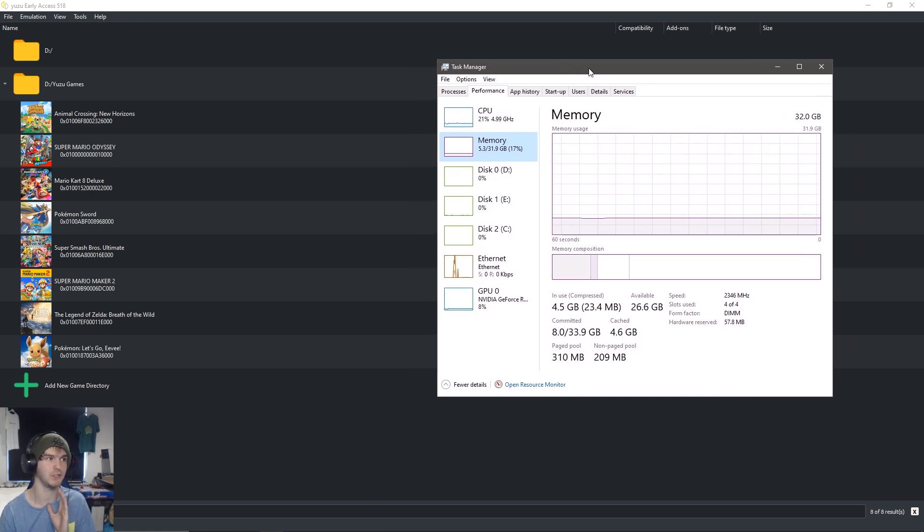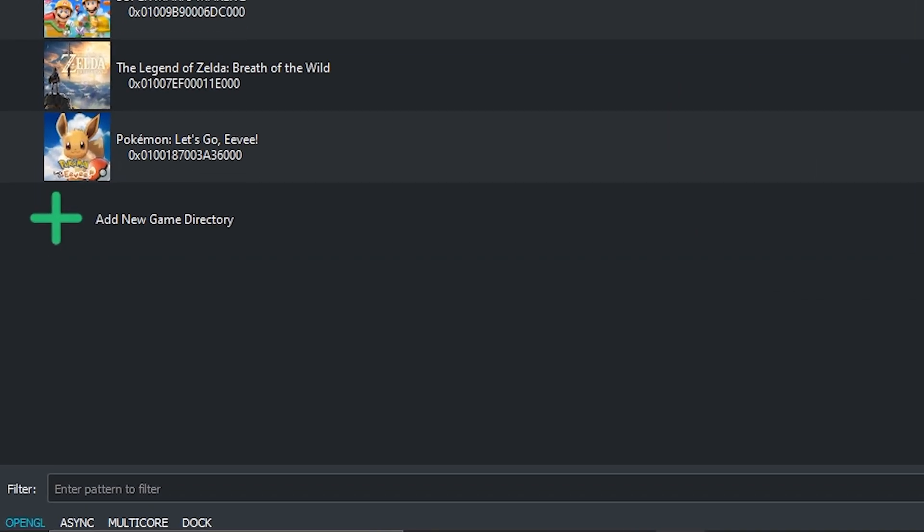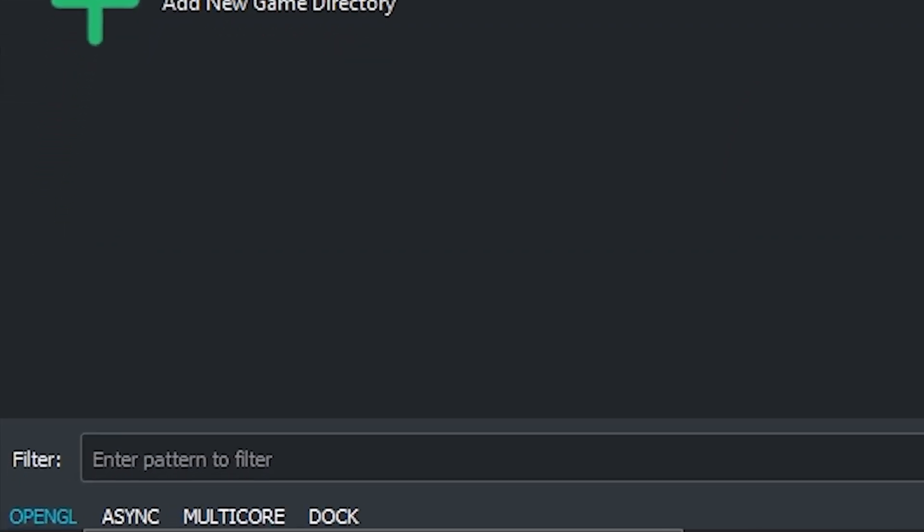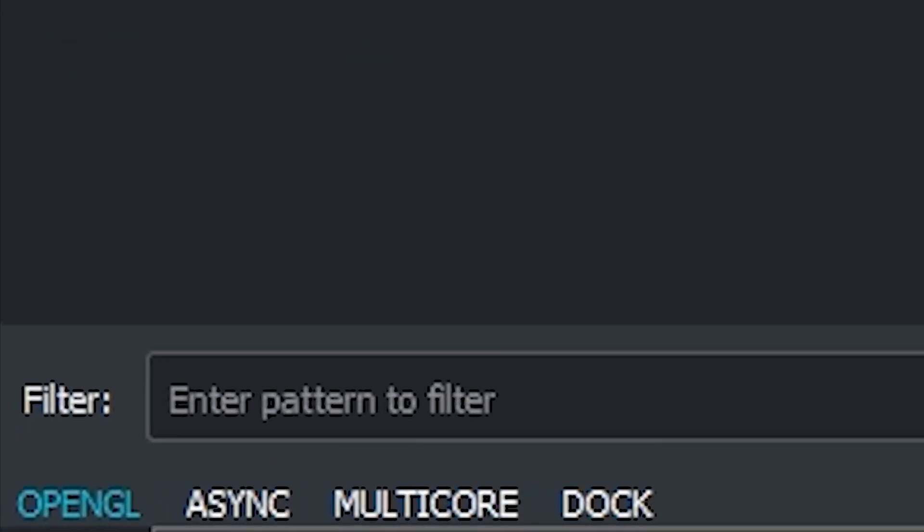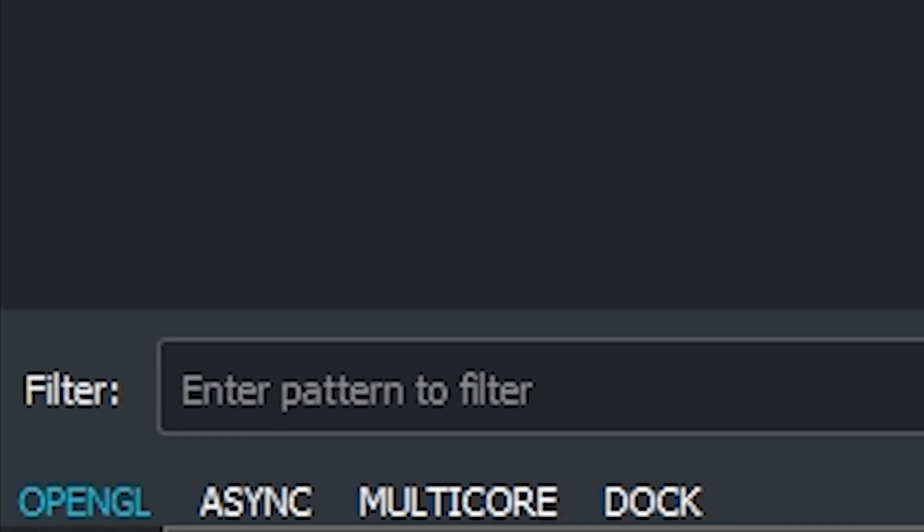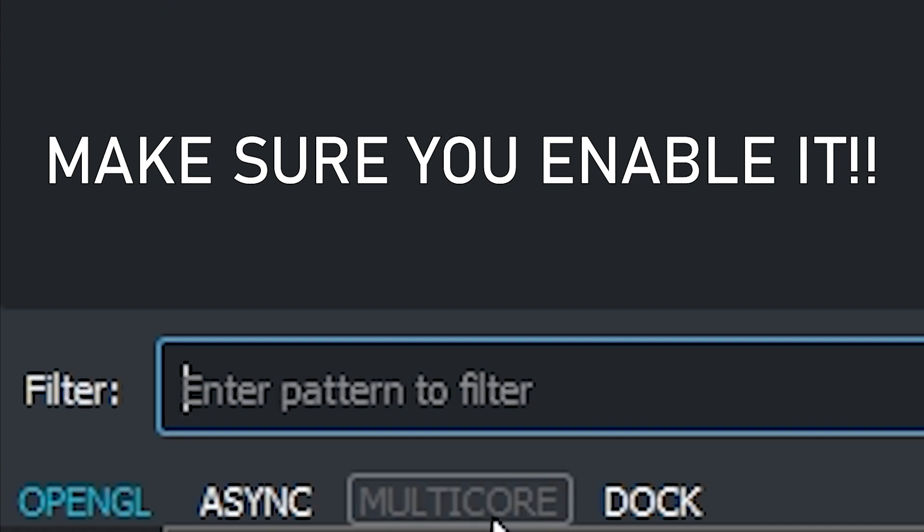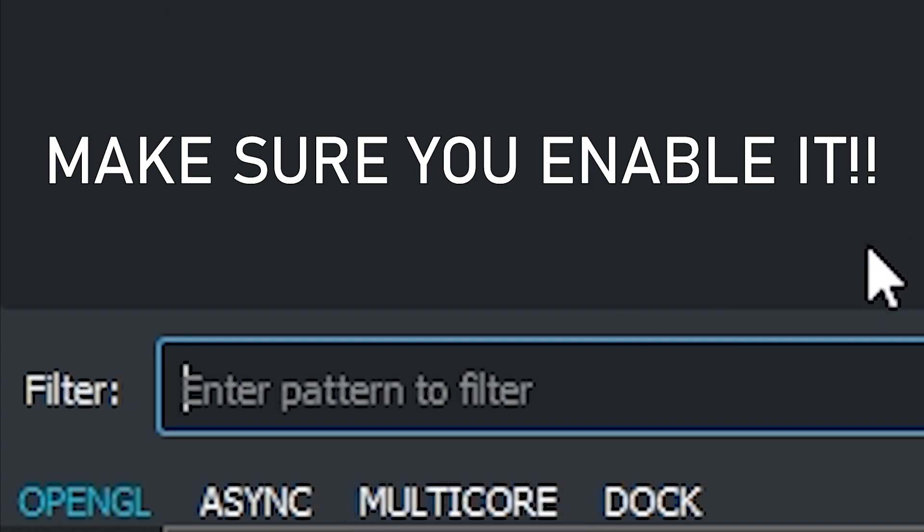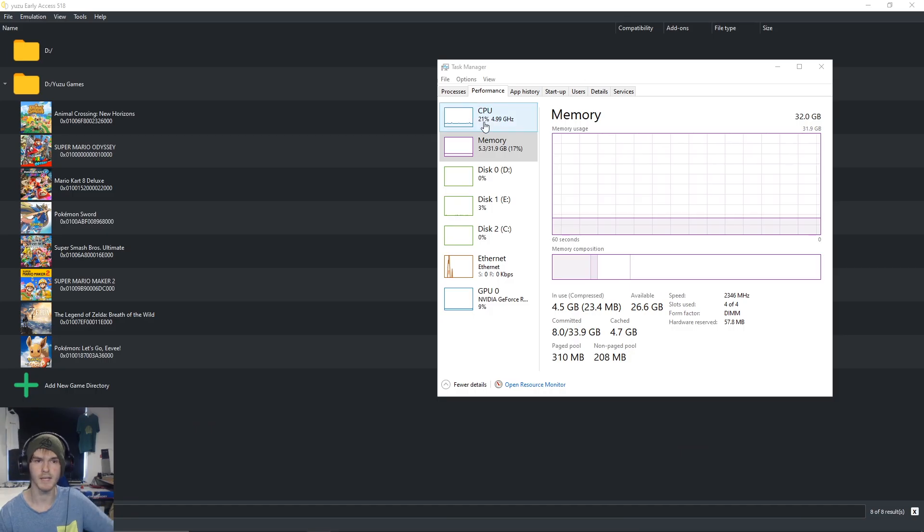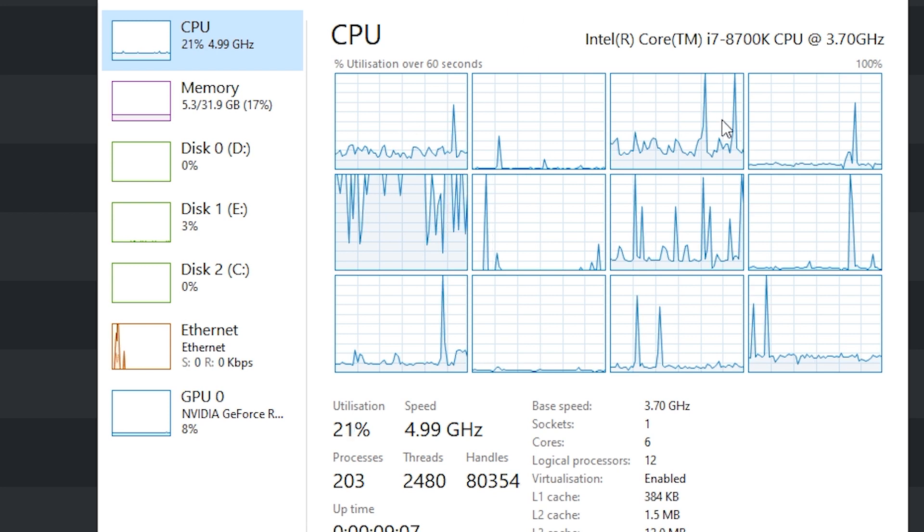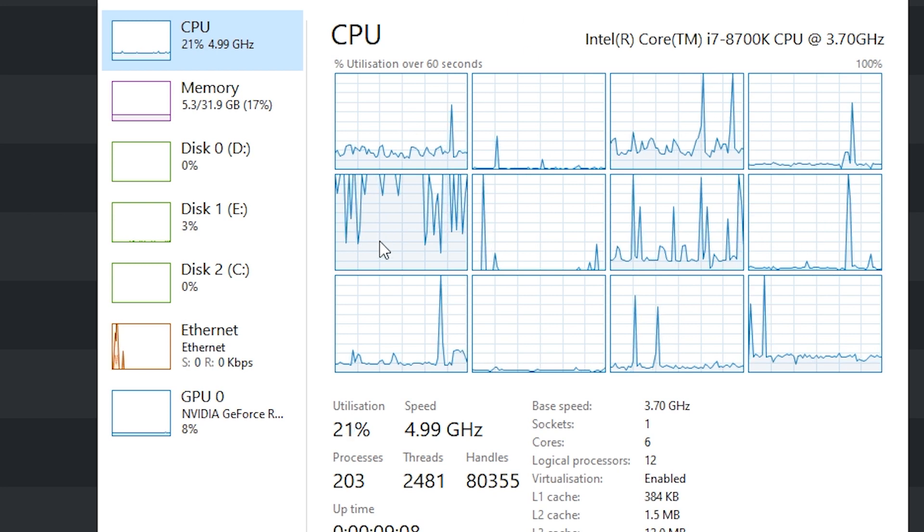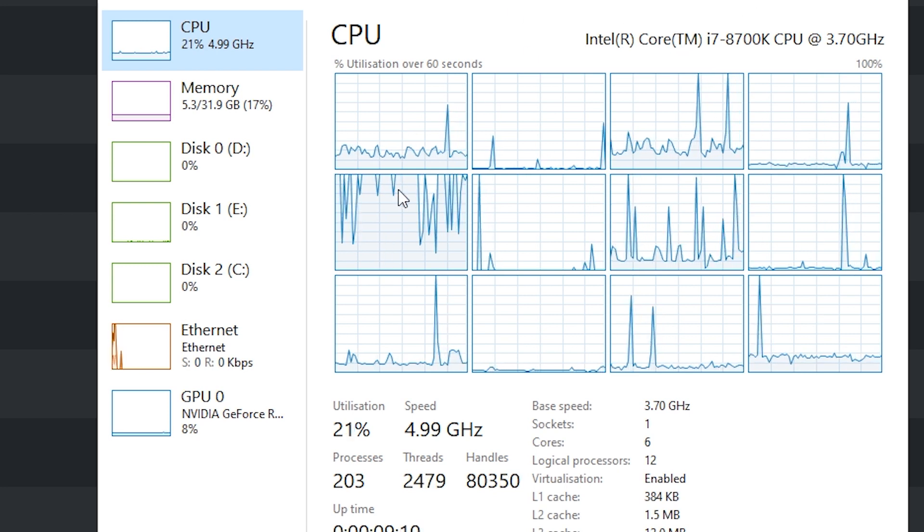Alright, because Yuzu has added a multi-core function. If you look on the bottom left, there's a new icon called multi-core. If the multi-core is not white text but gray text, make sure to click it, otherwise it is not enabled and you will have the same performance as before. So make sure you do this.